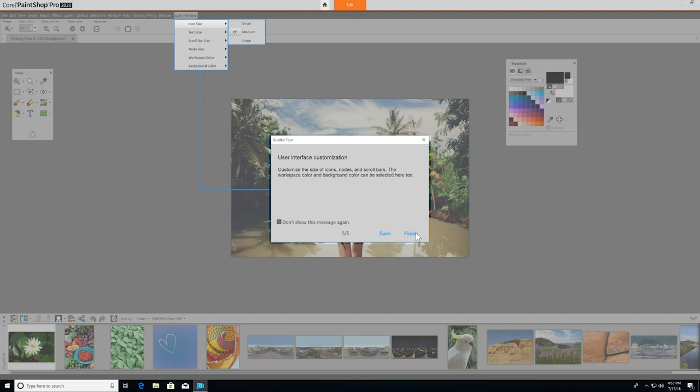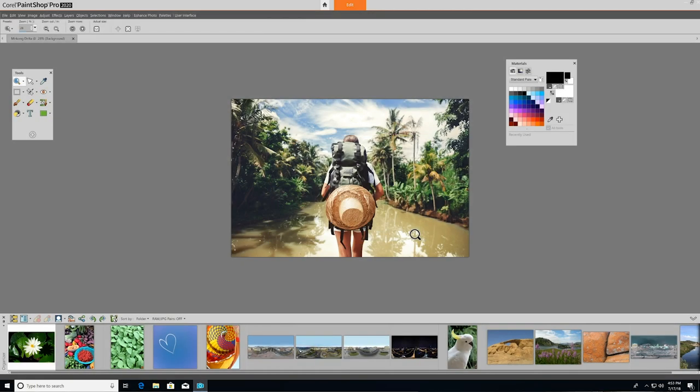If you feel that you've grasped all the tour has to offer, you can always check off Don't Show This Message Again and it will not reappear in subsequent sessions. Now, let me introduce you to the PaintShop Pro interface and where to find its most useful tools.